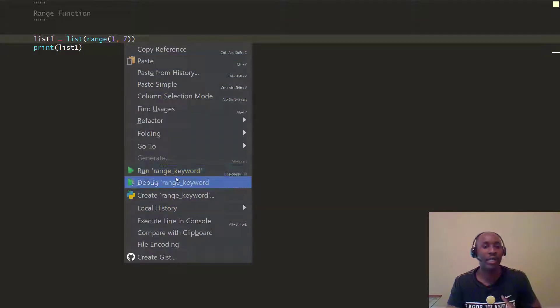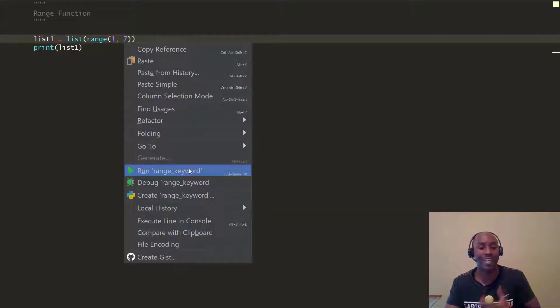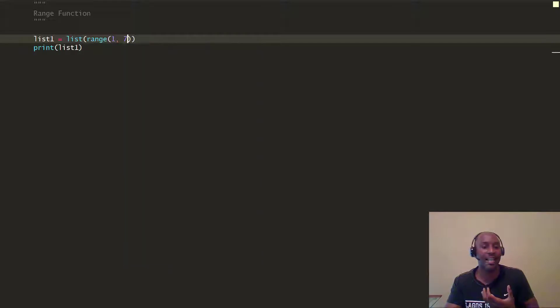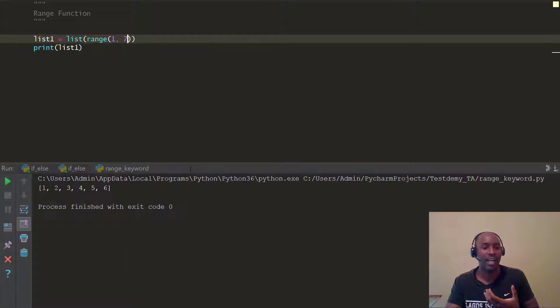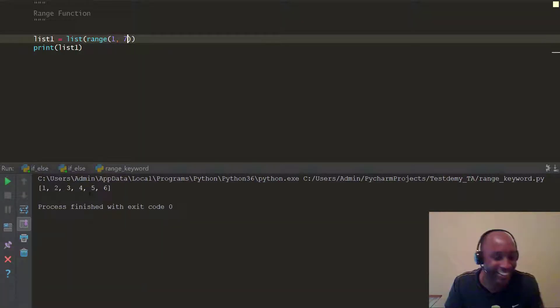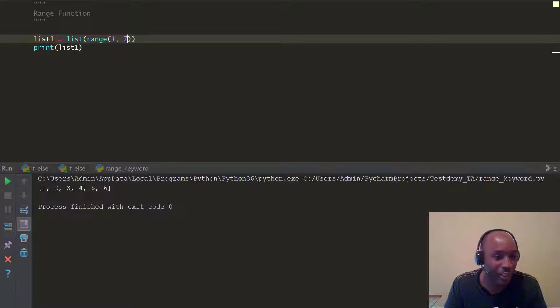The list function is actually, excuse me, the range function is actually a list in disguise. Ha ha, look at that. That's pretty cool, huh?